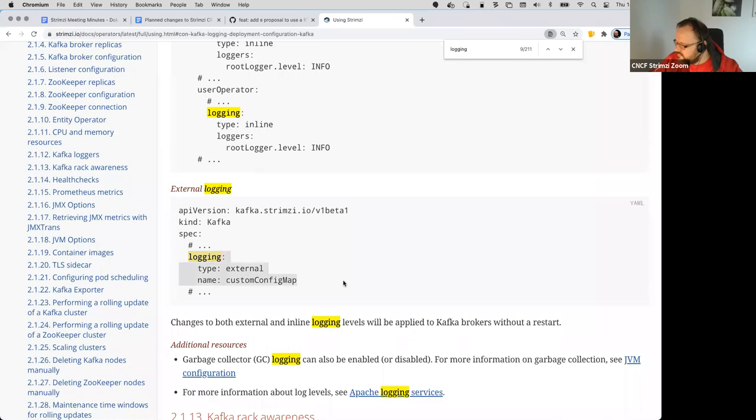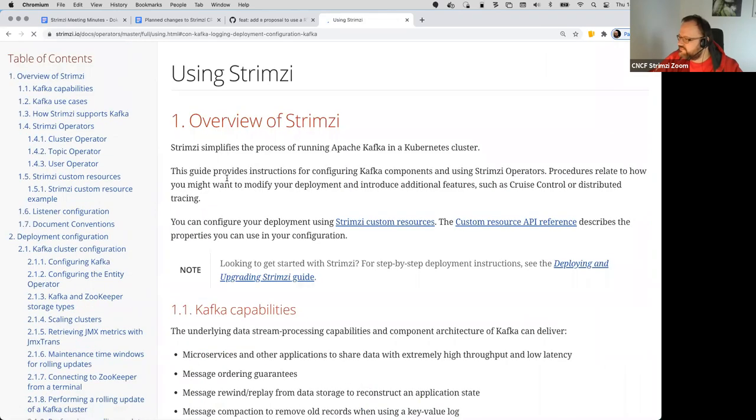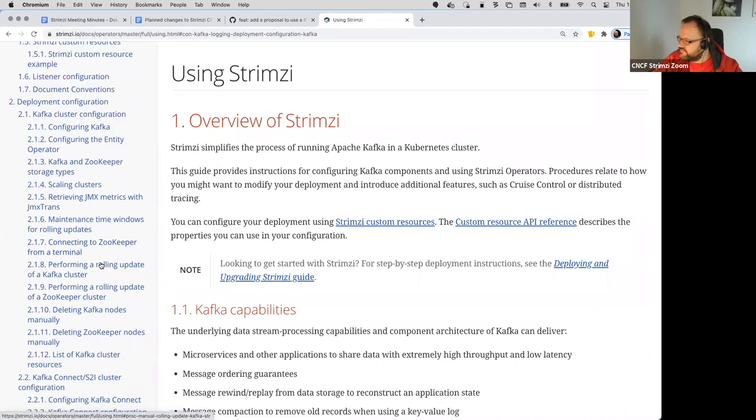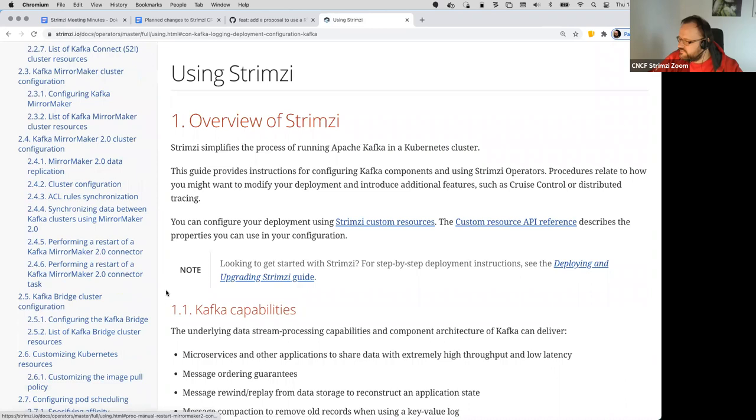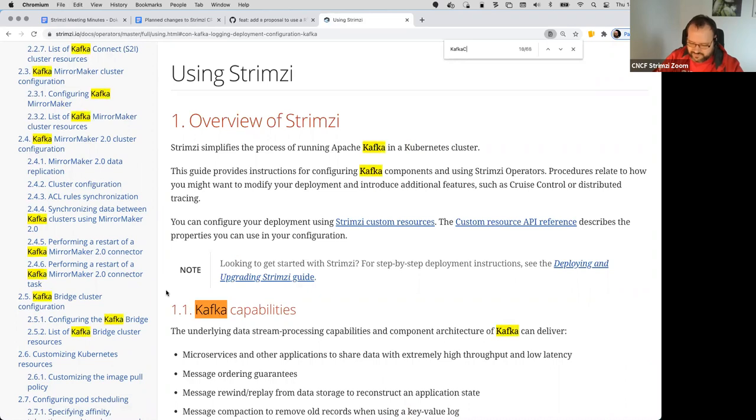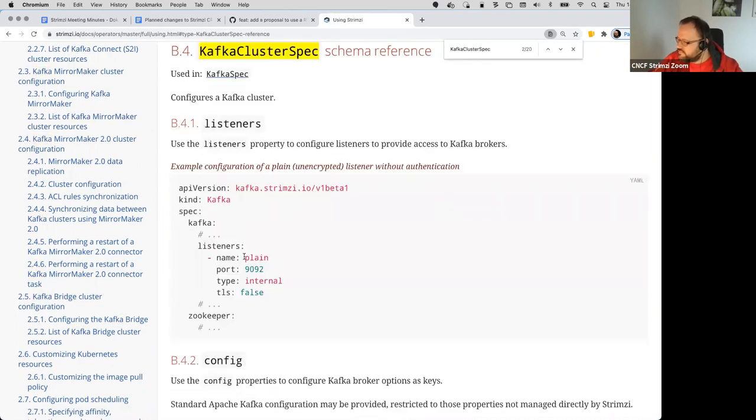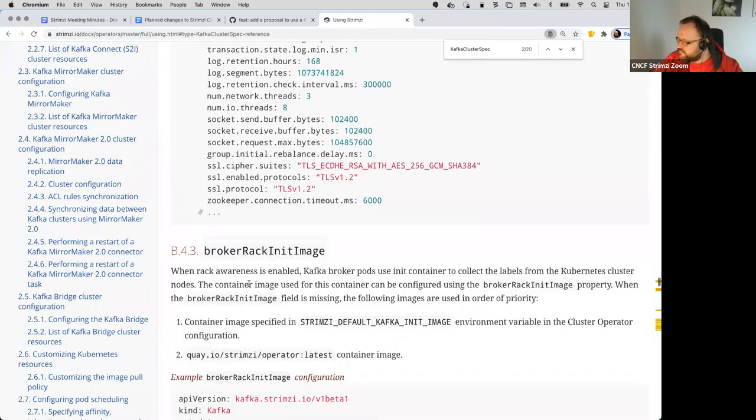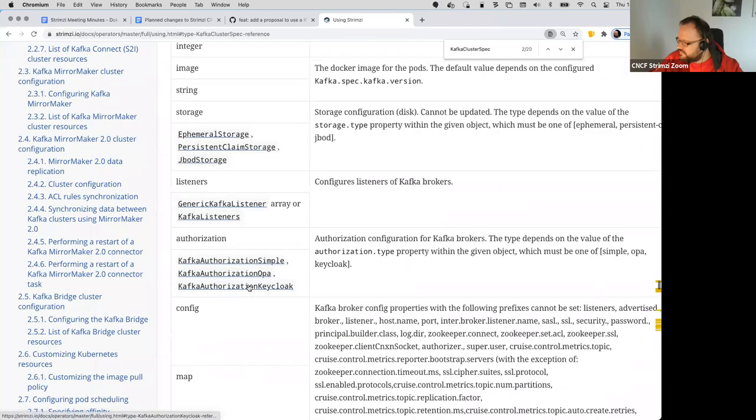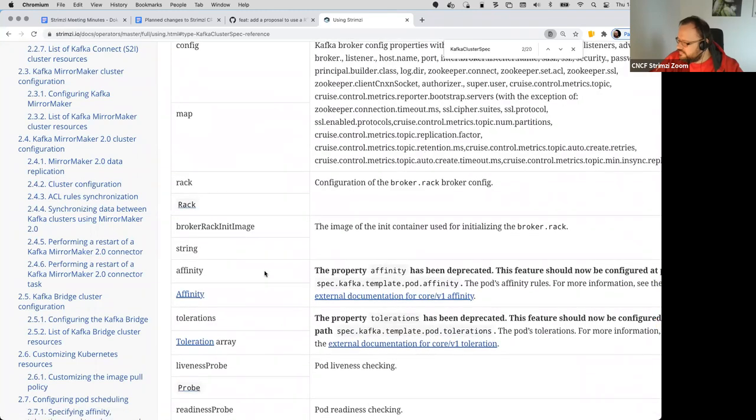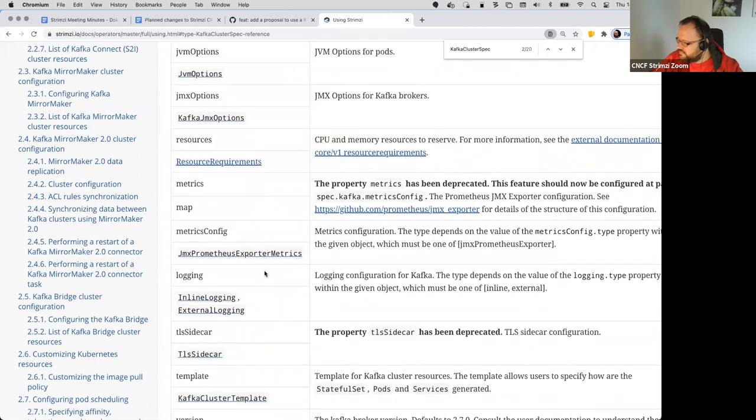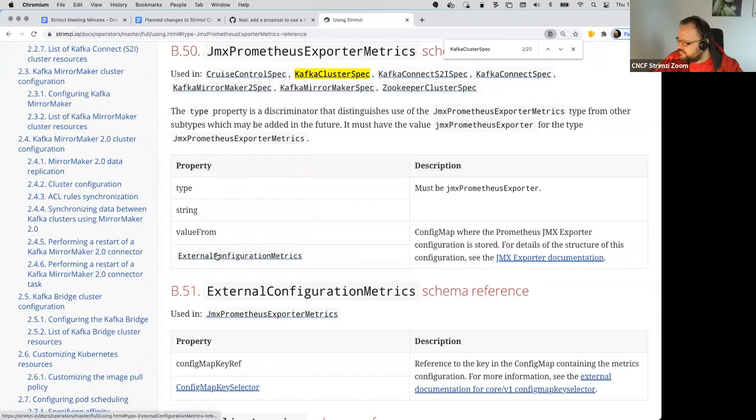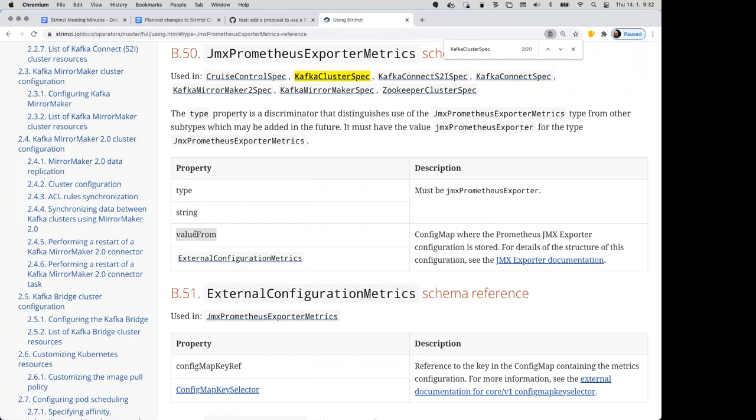Yeah, so the logging configuration is like this, right? And the metrics configuration won't be here yet. Where is the metrics as the value from? So I think it's better because you can use a config map with more data fields and you just specify which of the fields should be used for the metrics.